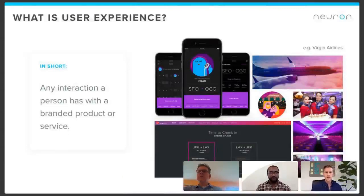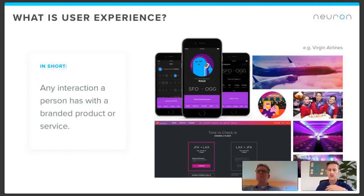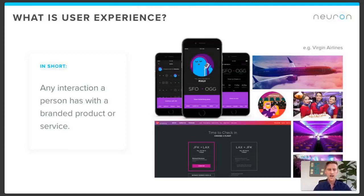What is user experience? At its core, it's really any interaction that a person has with a branded product or service. I use the Virgin Airlines customer experience as an example of a company that really thinks holistically about all aspects of how their brand, products, and service come in contact with customers. Across multiple touch points — the design of their planes, their lounges, the customer experience of checking in, all the way down to the little avatars throughout their online presence — they're really thinking about all the ways someone's going to interact with their brand.